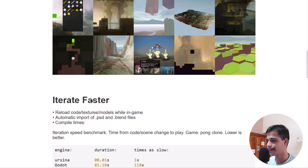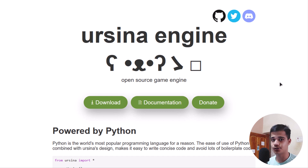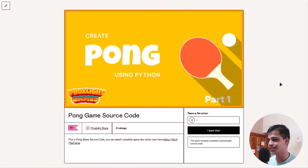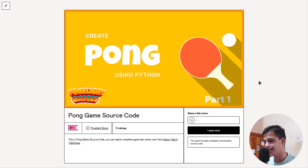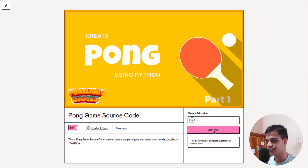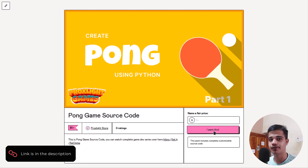If you want to download the source code and asset files for each video in this series, you can visit our store. Here is our store — you can download the complete source code file for each game. We are giving the link in the description so you can download it from our website.